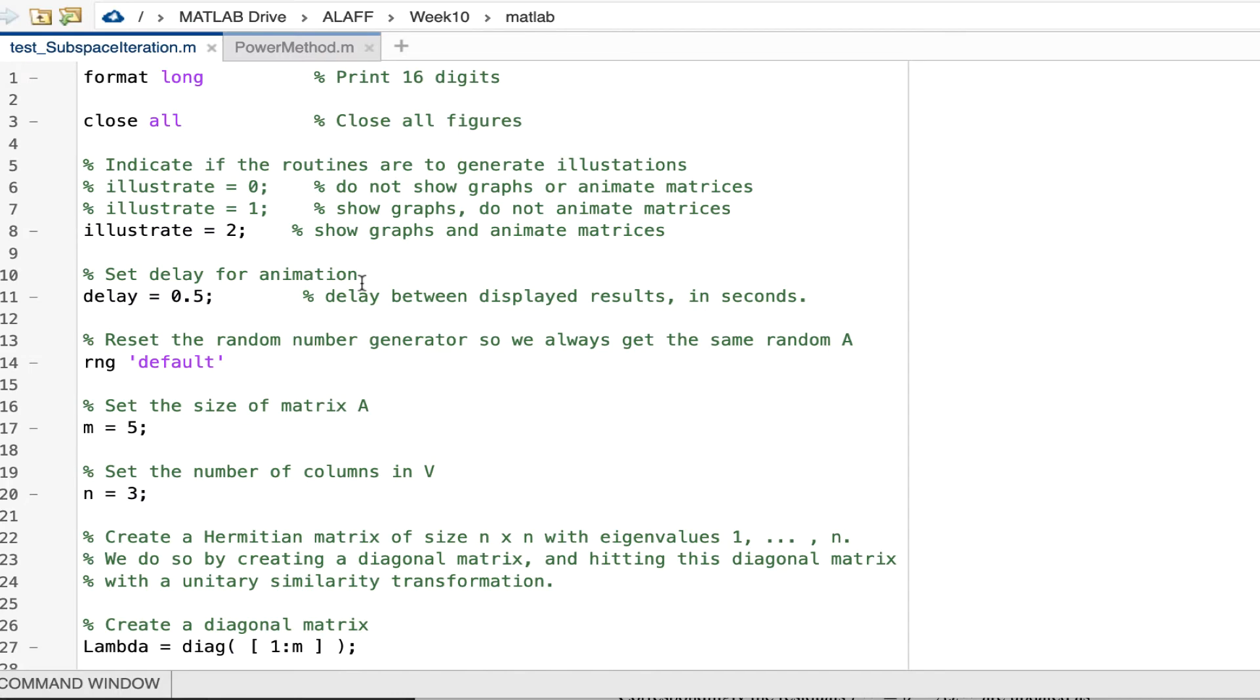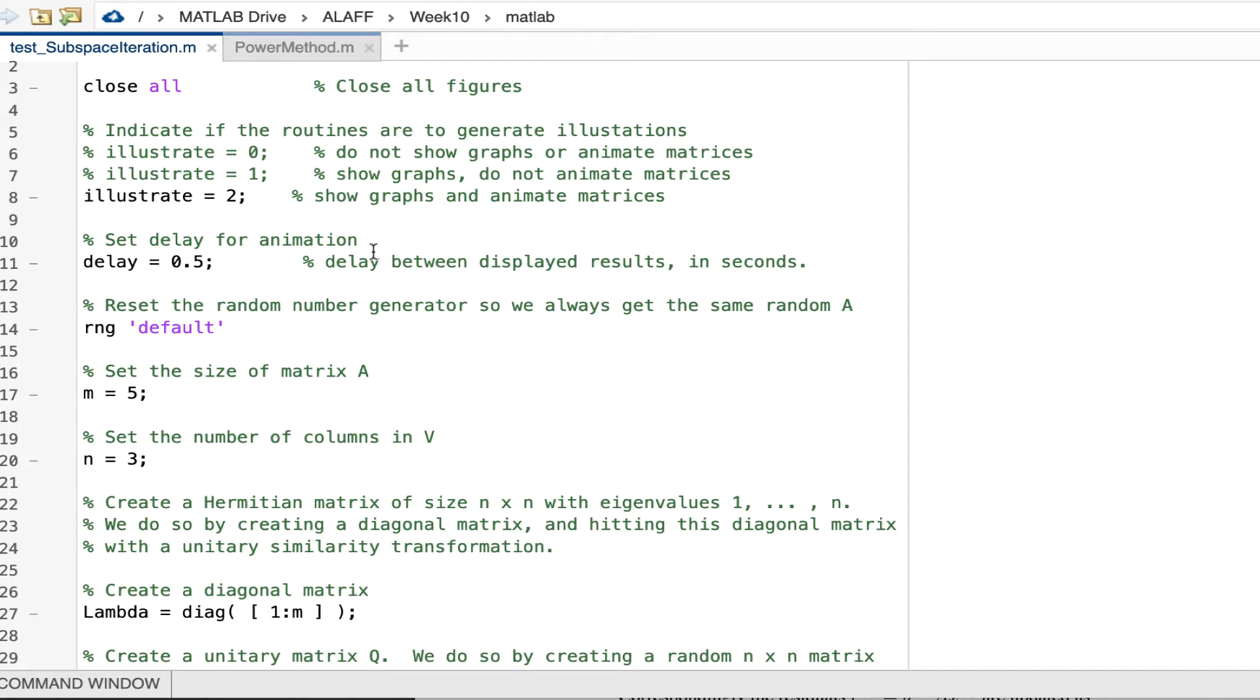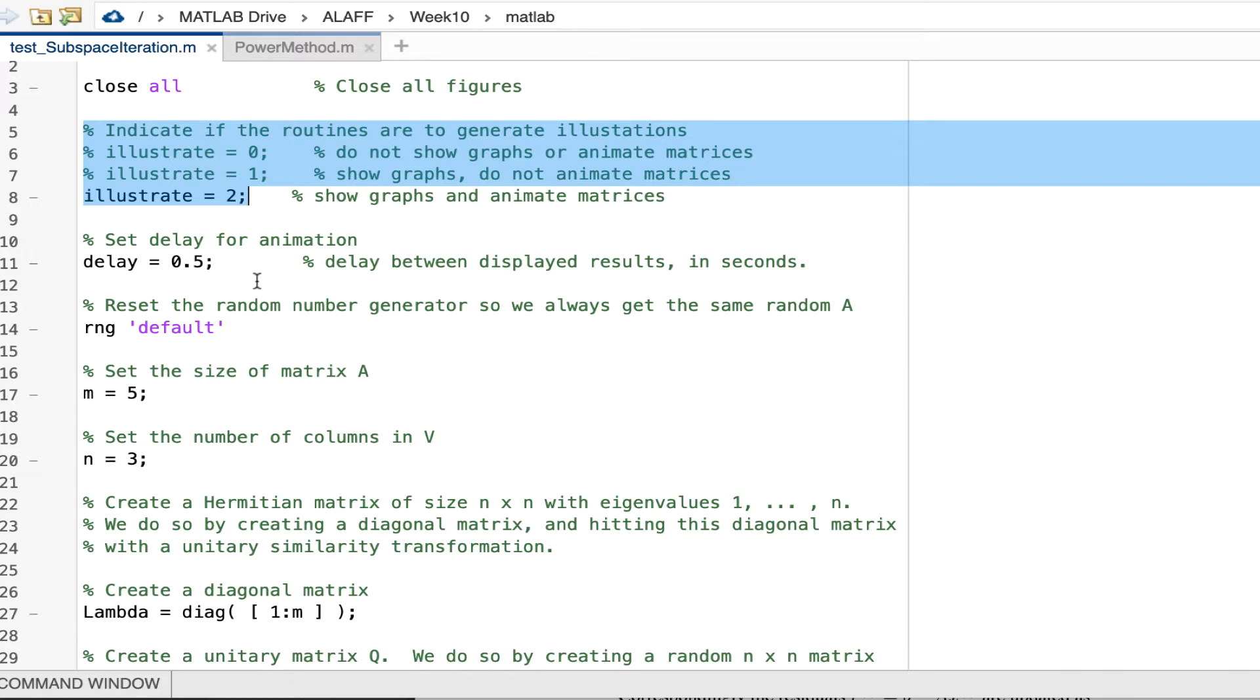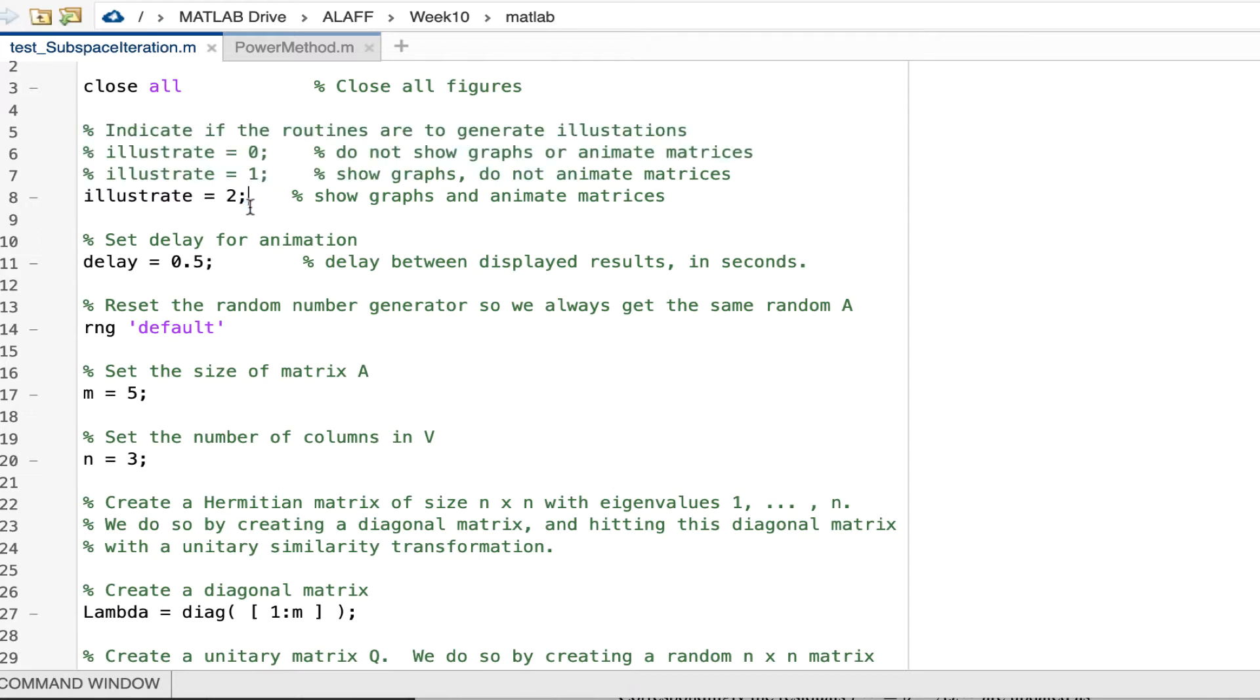Now, we have a test driver for this and let me just talk about the highlights in the test driver. First of all, I can set what level of illustration I want, zero, one or two. A zero means none at all. One means we only pop up some graphs at the end and two means we also print out intermediate results.